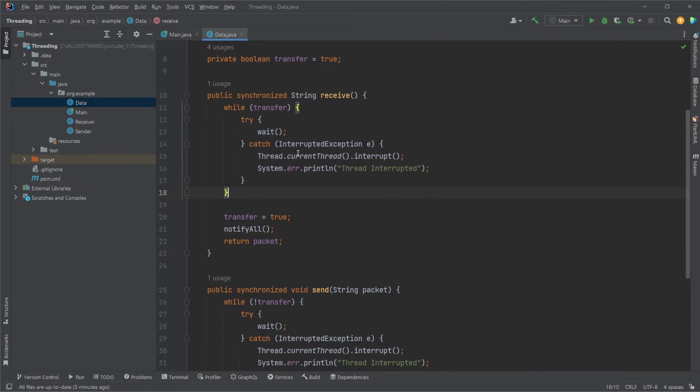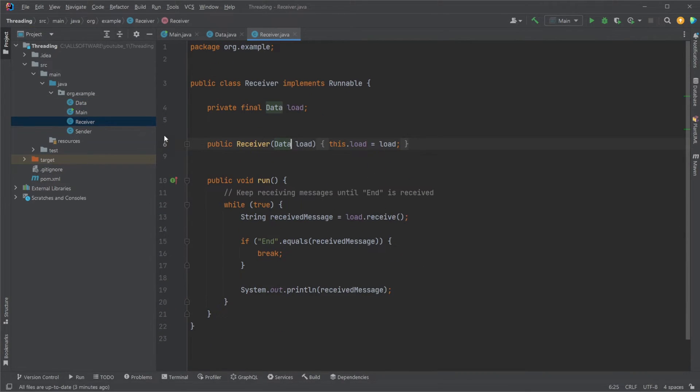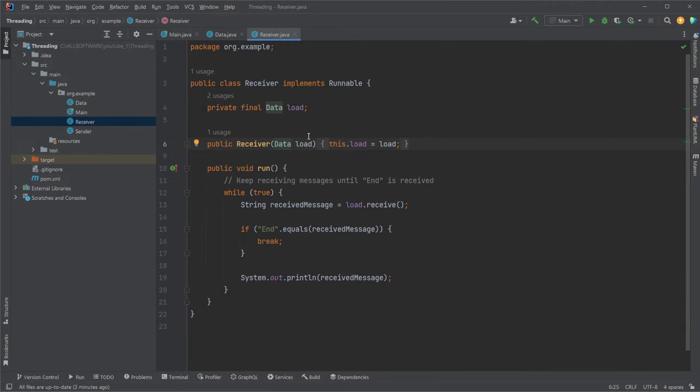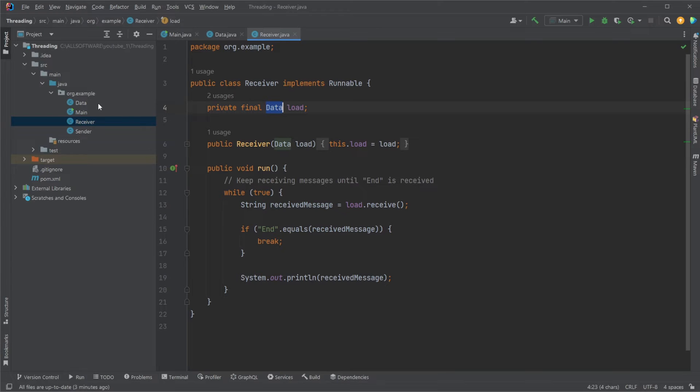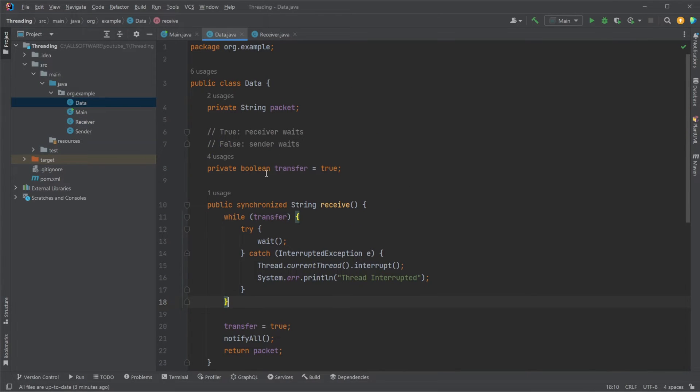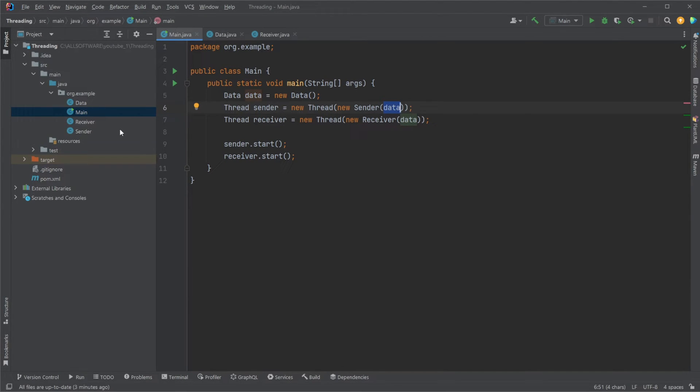That's the basic concept. A quick look at how it looks inside the receiver and the sender. Just basic Java classes. Notice they are implementing runnable to make threads out of them later on. We have our private final data, which is the parameter passed through the constructors in main. We create a data object and pass it through to constructors.